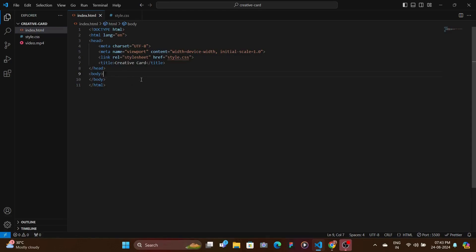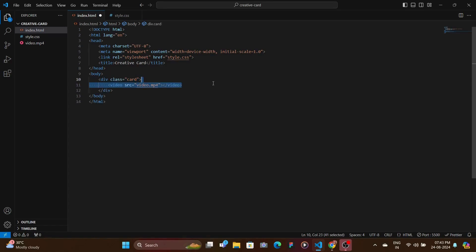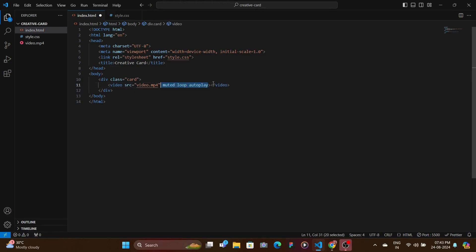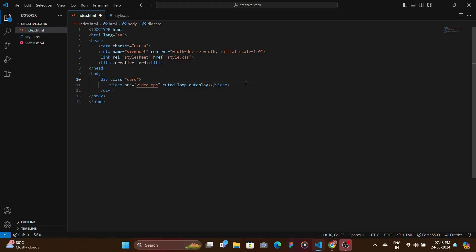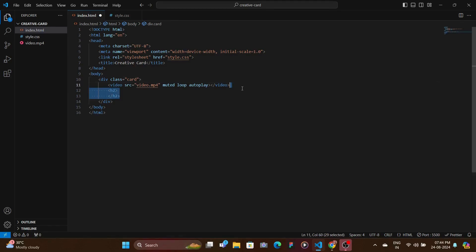Now inside of the body, we created a div with the class of card. And then inside of this, we add the video. So when you download the source code, you would get the video as well, which is downloaded from Pexels. And then right after that, we have the properties set as muted loop and autoplay so that whenever you play the video, it is muted always. And when it ends, it again starts back from the beginning. And whenever you load the page, this video automatically starts playing instead of having some controls where you need to click and then it loads.